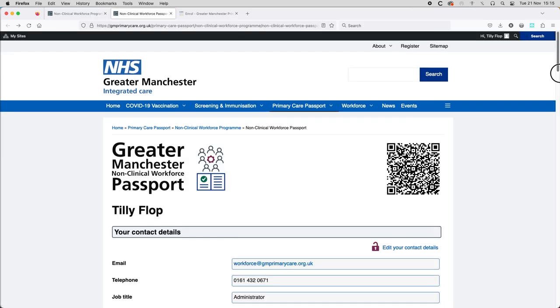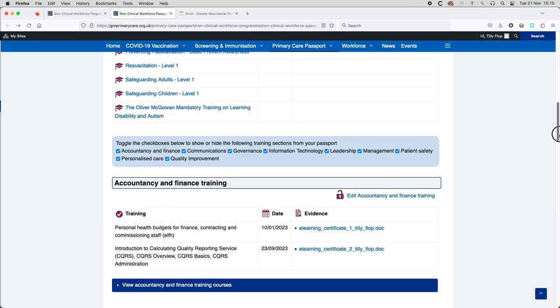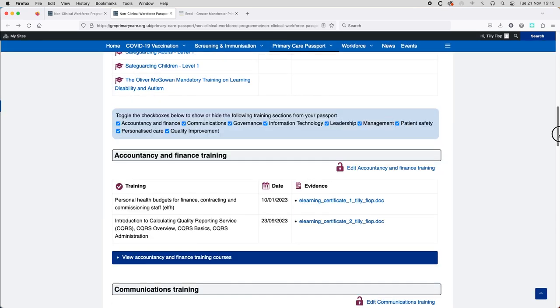Once you are logged in, you will see your non-clinical workforce passport giving you access to all of the training it contains.